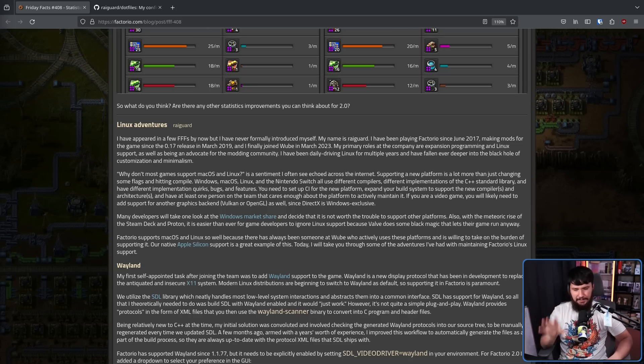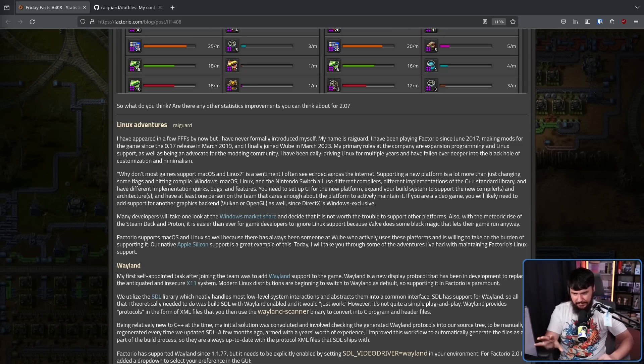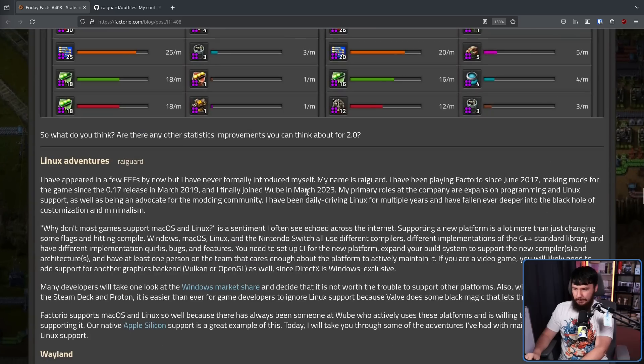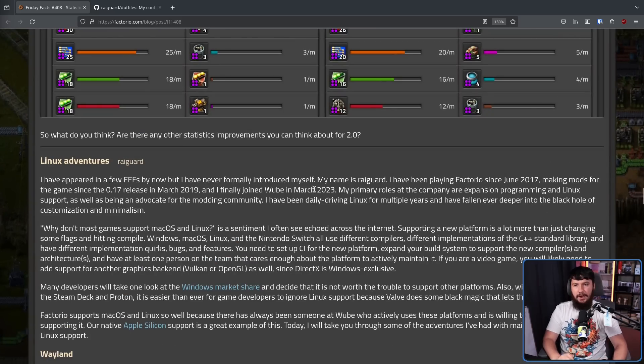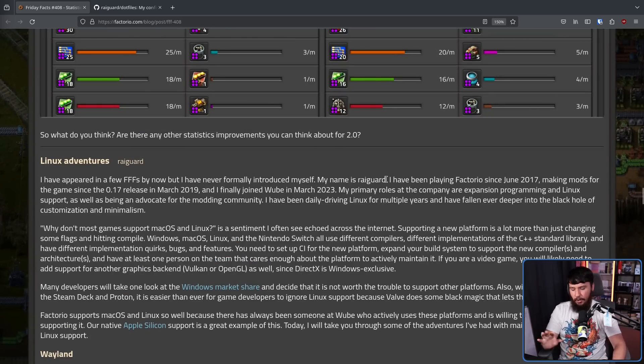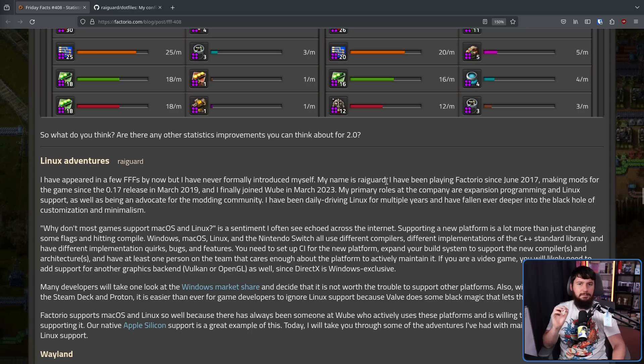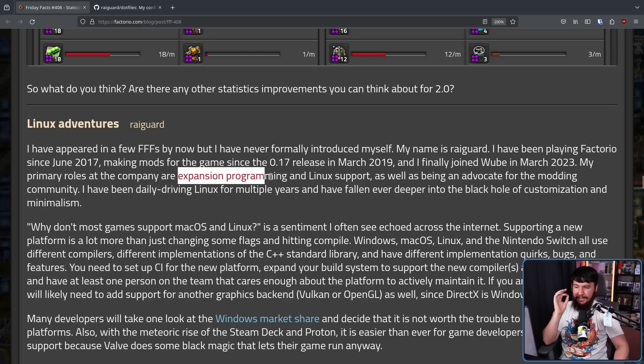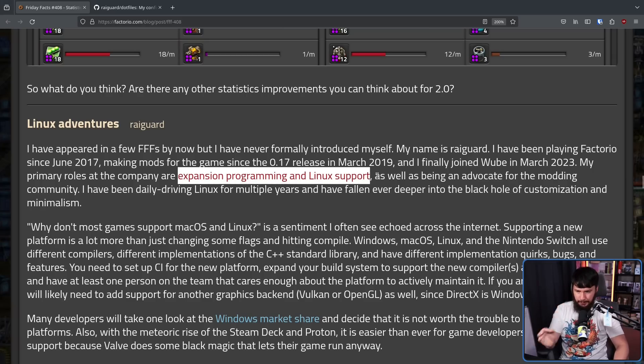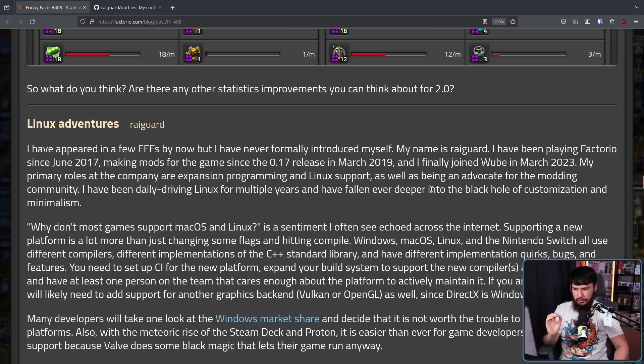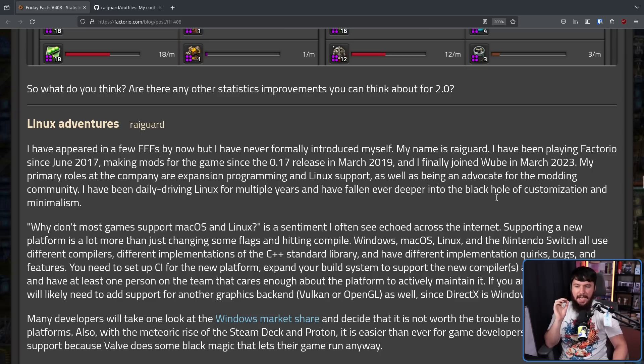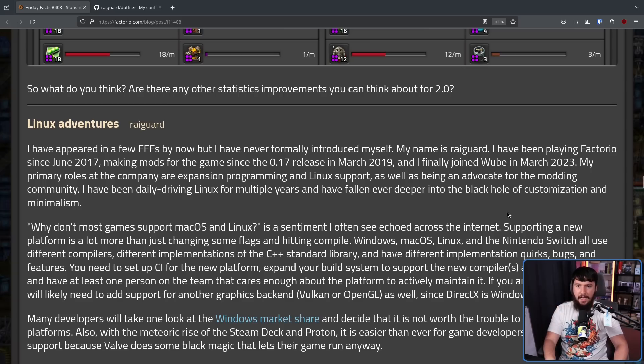But regardless, the Linux section here is written by a developer called Rygard. Now, Rygard is a fairly new addition to the team, only joining in 2023, but he's been a Factorio modder since 2017, and his primary roles at the company are expansion programming and Linux support, as well as being an advocate for the modding community. He has been daily driving Linux for multiple years and have fallen ever deeper into the black hole of customization and minimalism.